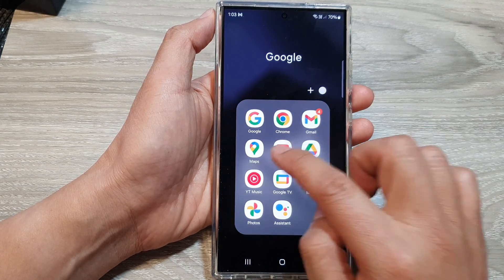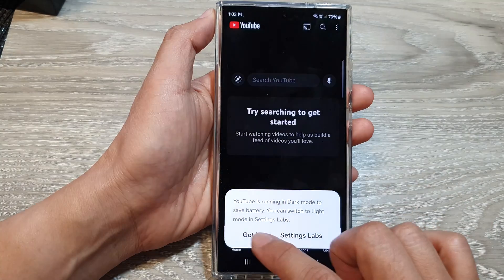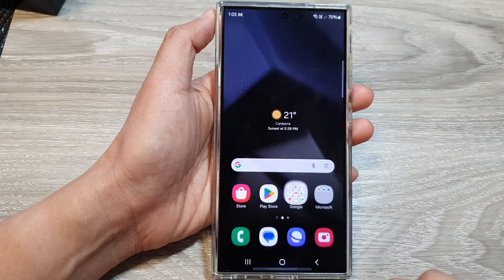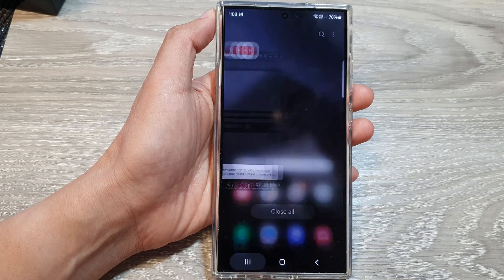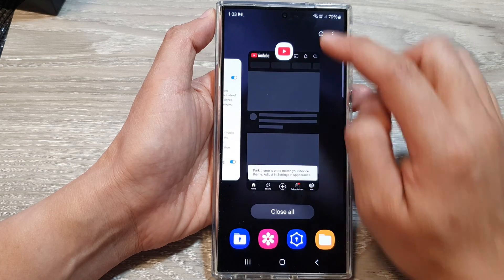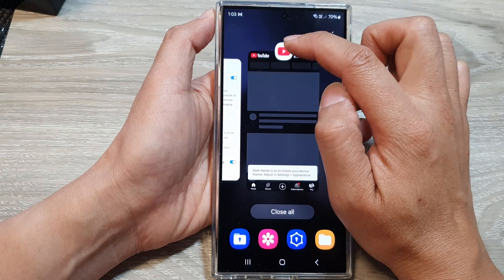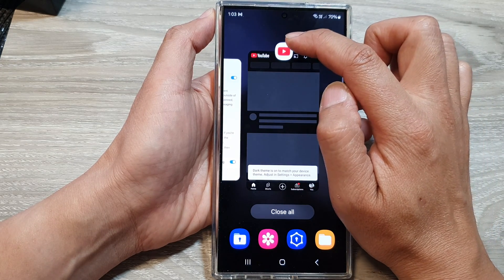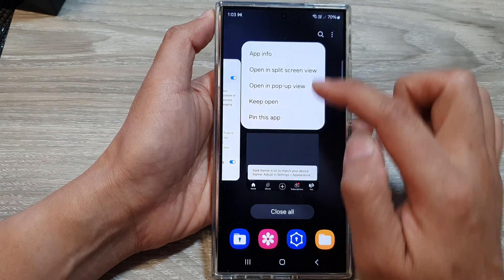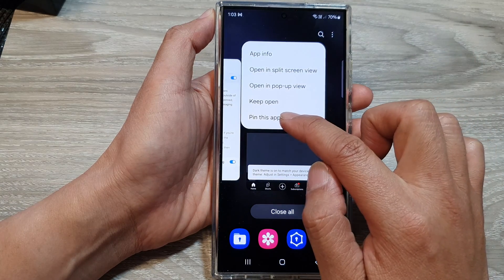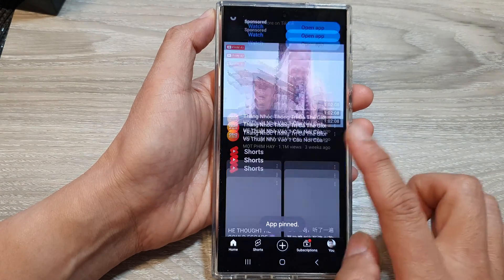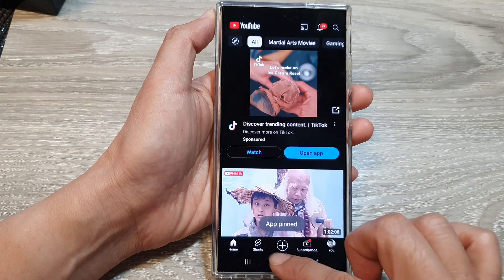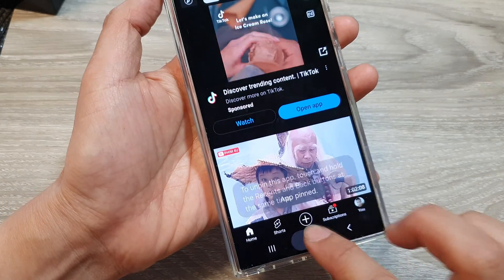After that, open up an app that you want to use — for example, open up the YouTube app. Then tap on the home button to go back to the home screen and tap on the Recent key. At the top, tap on the YouTube app icon and then tap on Pin this app.